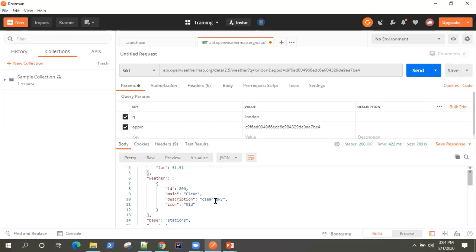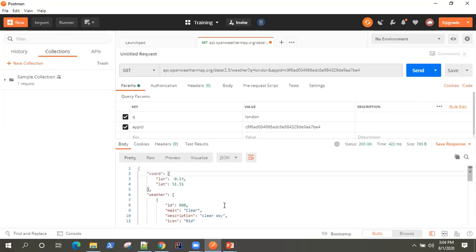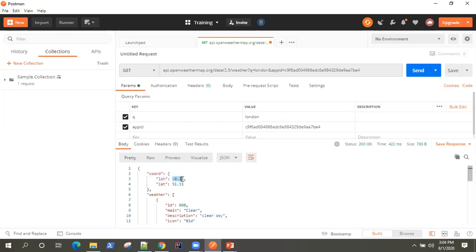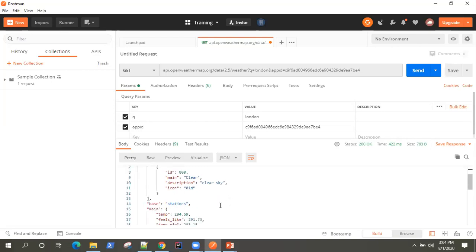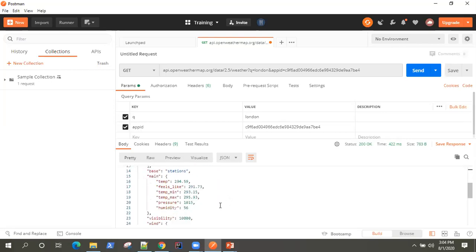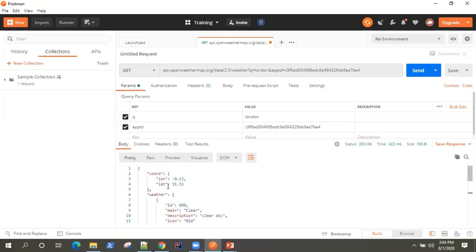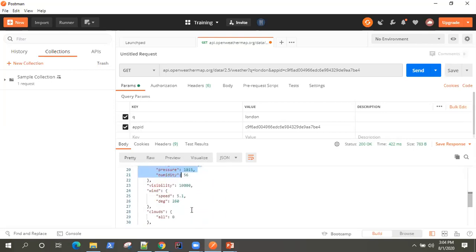Now, if you want to validate some additional things on the response body, you can very well do that. So if you know what will be the expected value of your longitude or latitude, you can validate that here. Whether it is displaying the correct longitude and latitude, whether it is displaying the right temperature or humidity or pressure. So all these nodes of your JSON response can be validated.